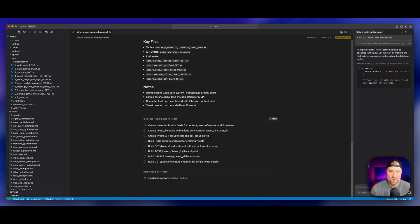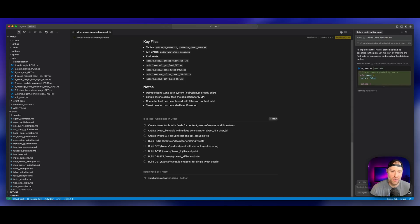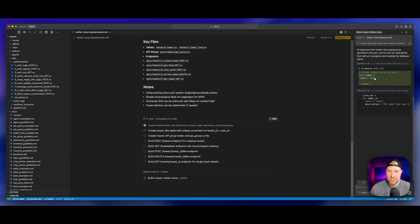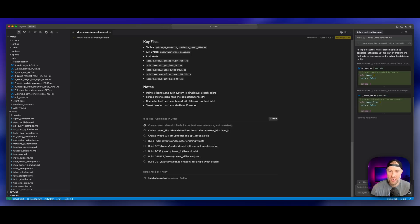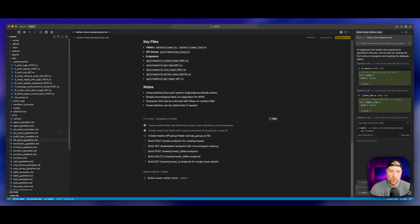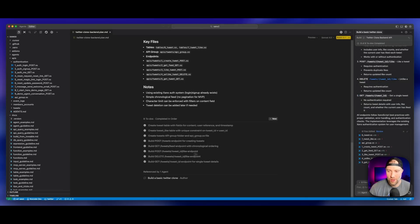So I can just go ahead and hit this yellow button build. And Cursor is going to actually write all the code for this for our back end. The code is writing, going through each step sequentially in the plan to make sure this gets it right. We are vibe coding our back end here, which is super cool.